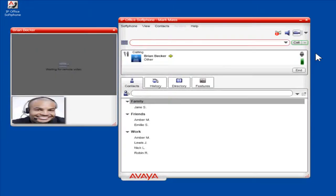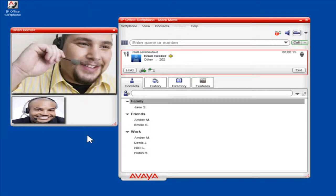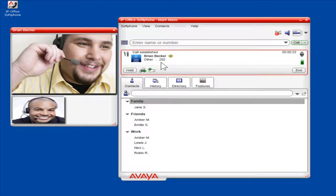The video dialog box will open. A call panel will open, showing the details of the call. It will display the status of the call, the contact or phone number that is connected, and the duration of the call.